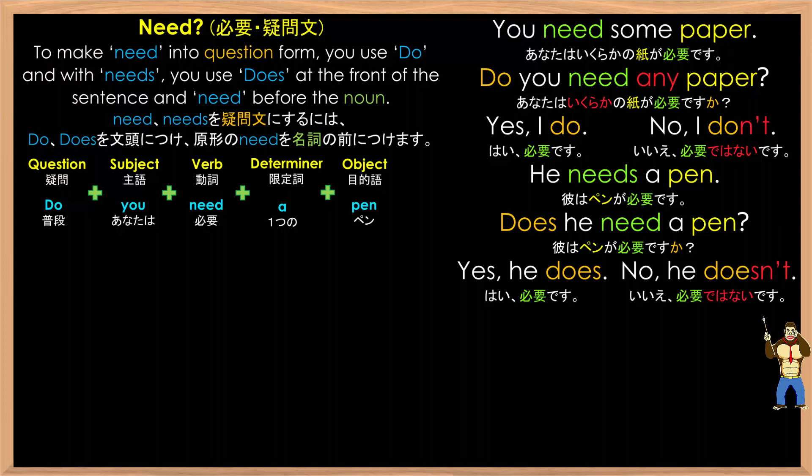If you also notice, the way you answer the questions matches the actual question itself. So 'do you need any paper?' — yes, I do. No, I don't. The 'do' matches. 'Does he need a pen?' — yes, he does. No, he doesn't. The 'does' matches. So be consistent.